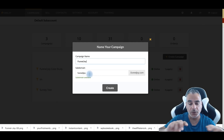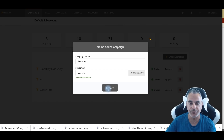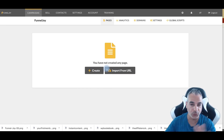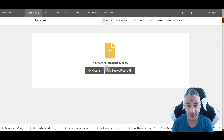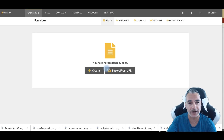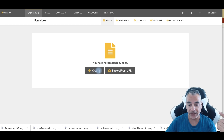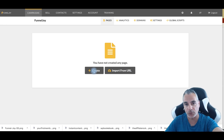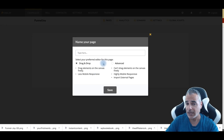FunnelJoy also gives you a domain you can use without needing your own domain or hosting. I do suggest you get your own domain eventually, but for now you can get started right away and get your feet wet. There are two things you can do from here: you can import from a URL so it builds the page for you from something that's already working, which is powerful. We're going to do that with a Clickbank offer example. But first let me show you the create part, then the import URL — because you're going to want to see this.